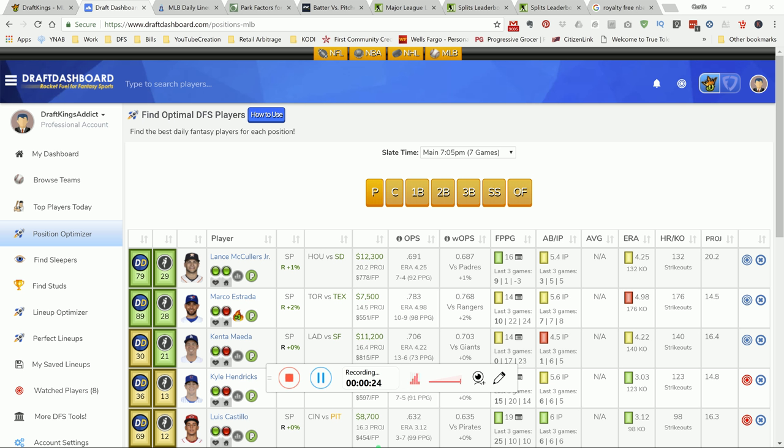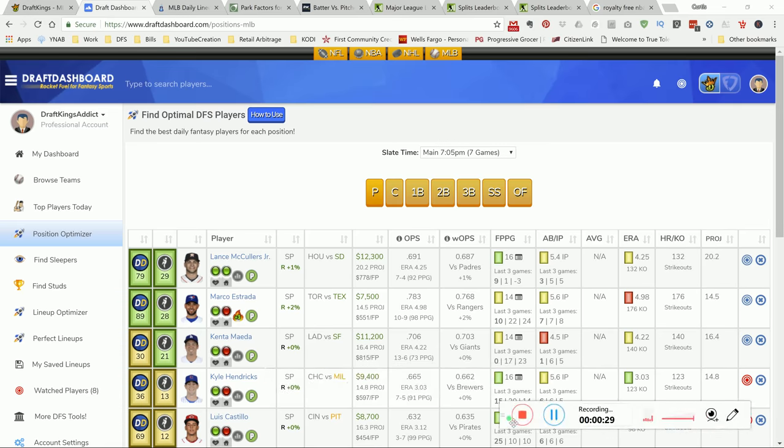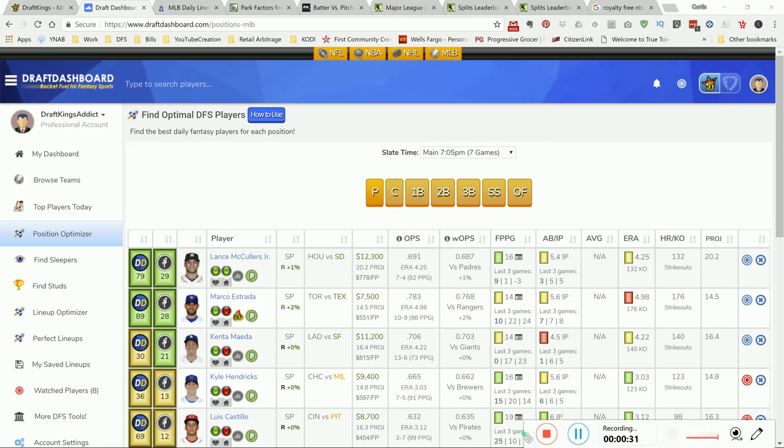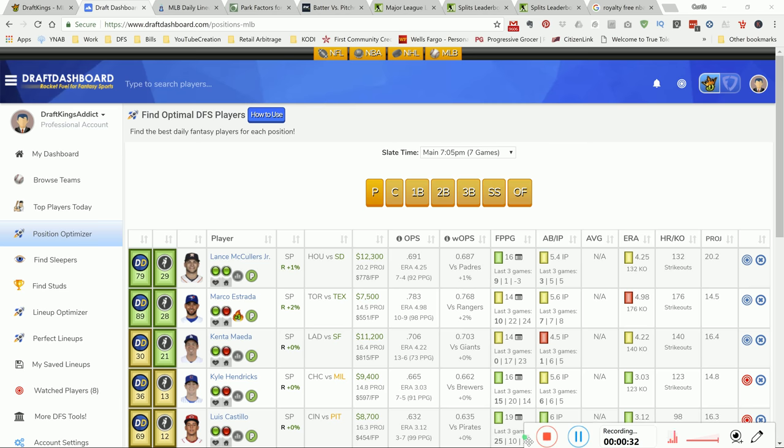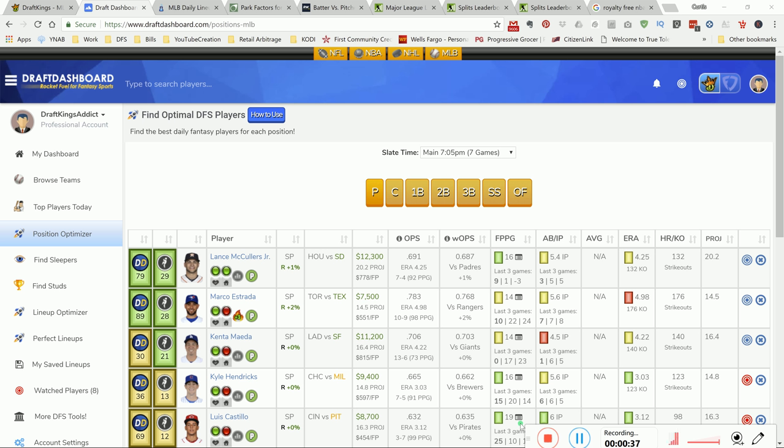Let's get into this content. This is Draft Dashboard, my tool of choice for MLB research. As you can see on here, there's a lot of information on the screen. That's what I like about it - it puts it all in one spot for you and makes research a bit simplified.